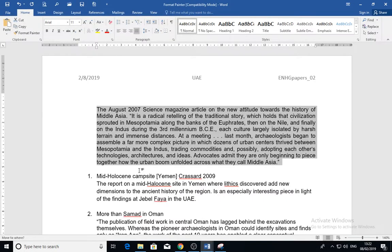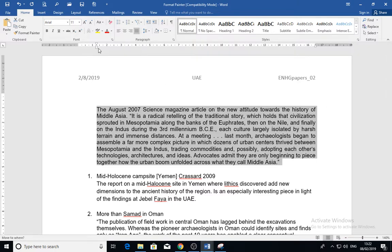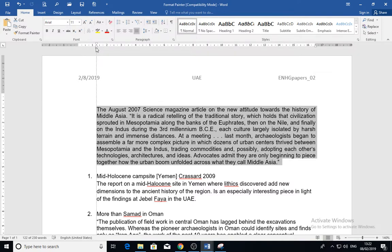Hello everybody, assalamu alaikum warahmatullah, and welcome to the Education Computer Channel. In this video I'll show you how to use indentation for paragraphs. Look at this paragraph here — it is justified from left and right, and there is some space between the left margin and the beginning of this paragraph.